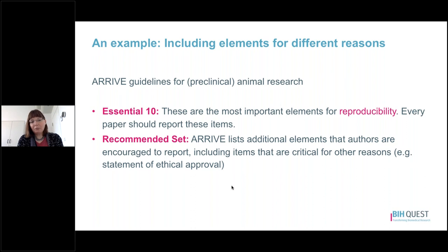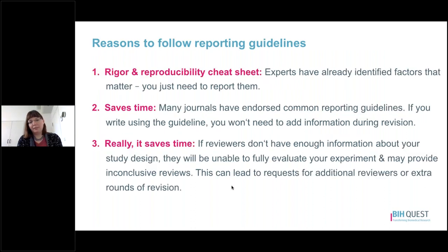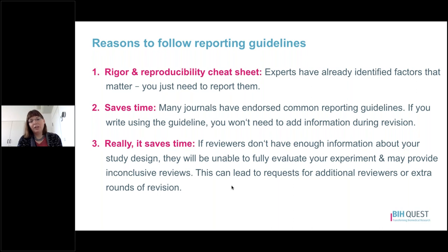There are a number of reasons why you should follow a reporting guideline, both when designing and conducting your experiment. The first is that these guidelines offer a rigor and reproducibility cheat sheet — experts have already discussed and decided what you need to report and what matters for reproducibility, you just need to report these things. The second reason is that it saves time, since many journals have already endorsed common reporting guidelines, and if you write your draft using them, you won't need to add this information during the review process.